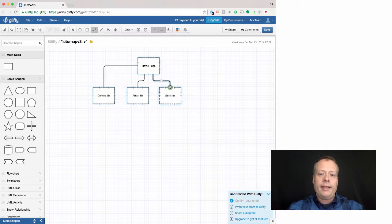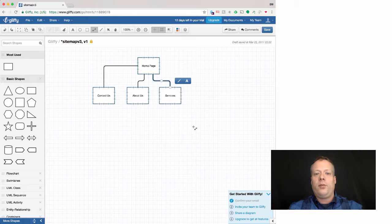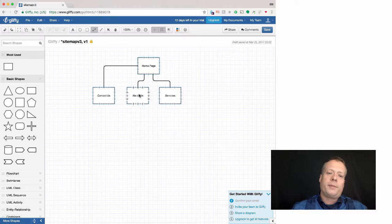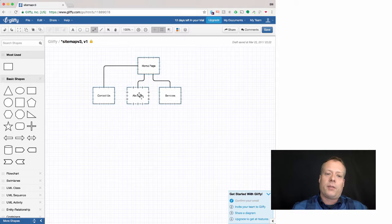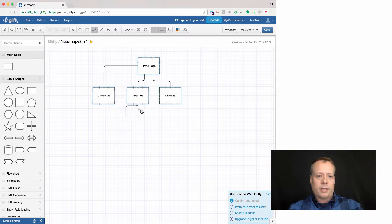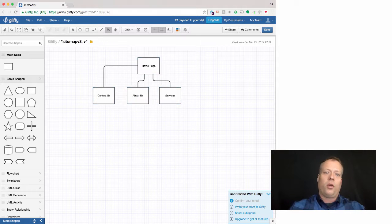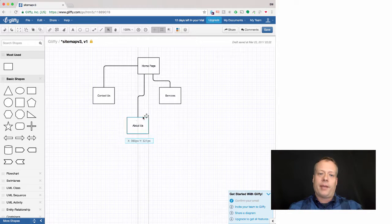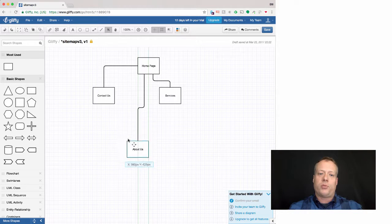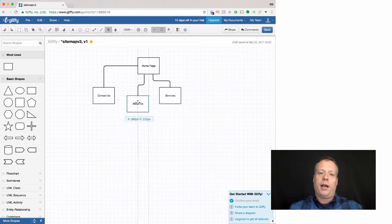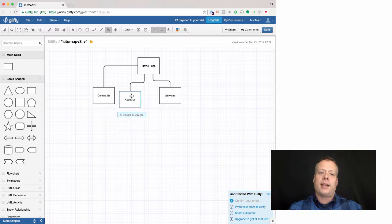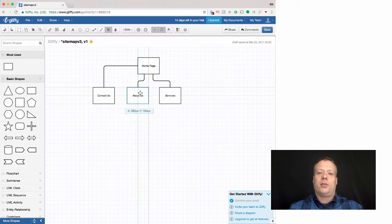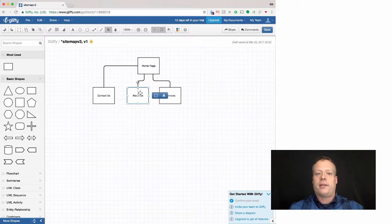And the nice thing is that if we use the connectors in Gliffy and I keep adding content, I'm like oh well this page is kind of in the wrong place. I can just, didn't mean to do that, I need to switch the tool. I can go back to the pointer tool and I can pick up that page and just move it anywhere I want. And because I use the connectors to connect them, they'll automatically still stay connected.